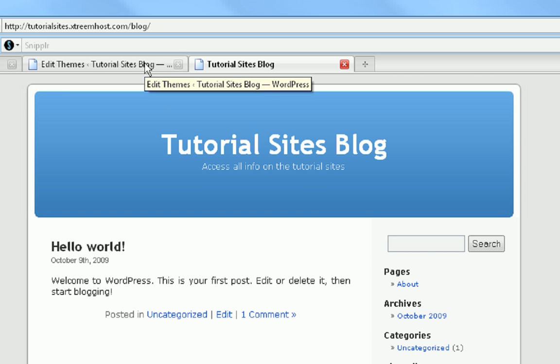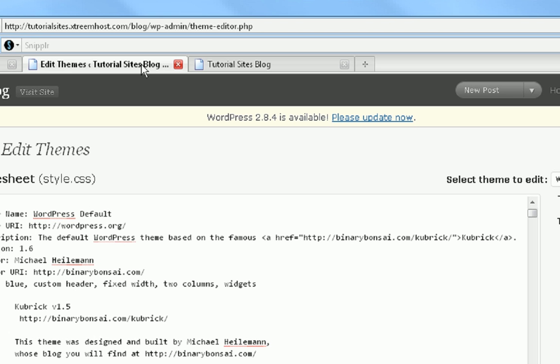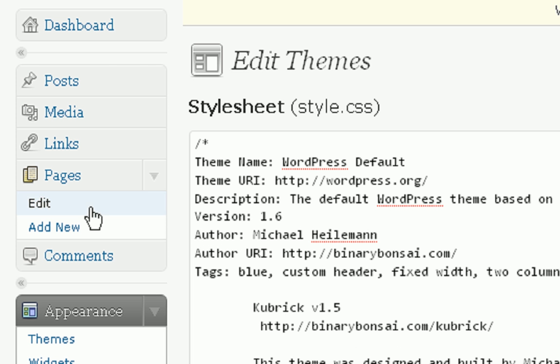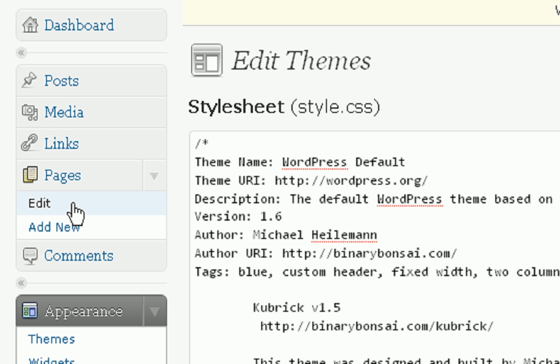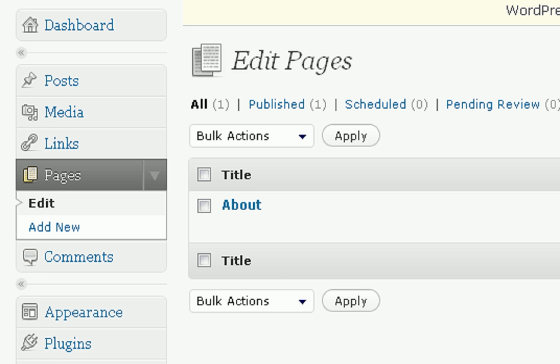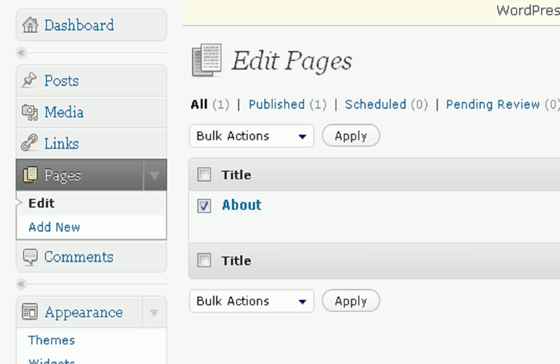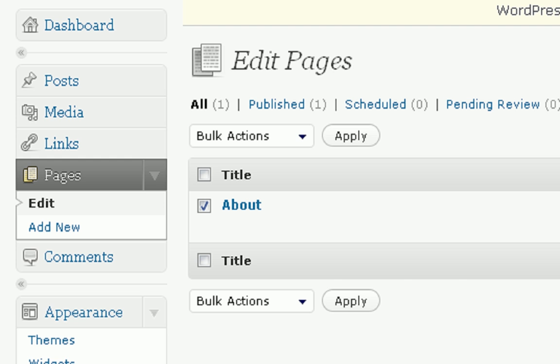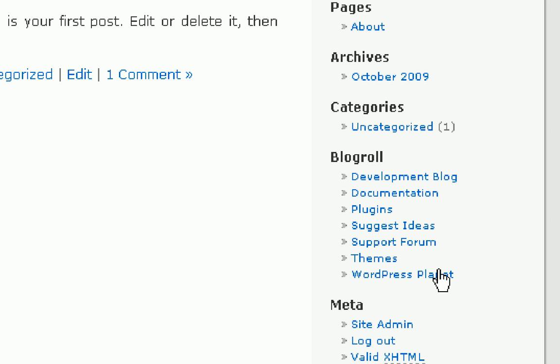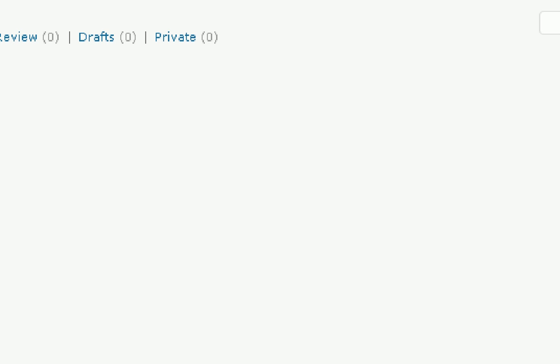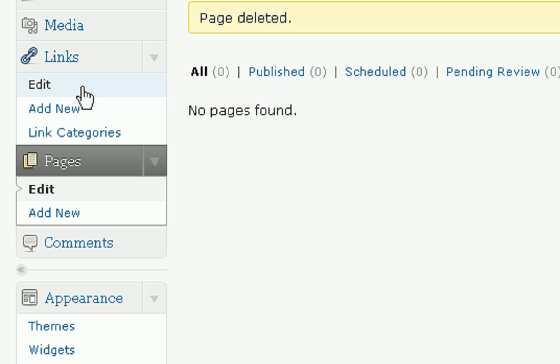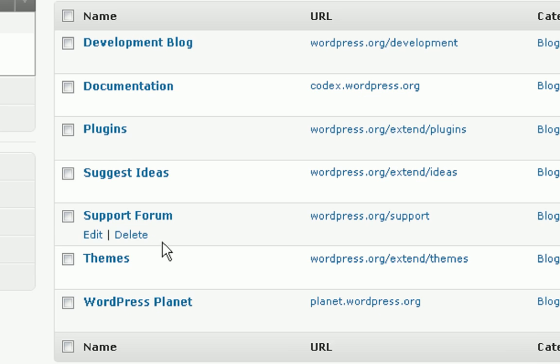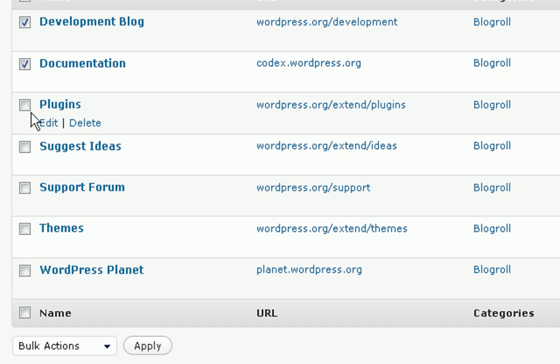What we're going to do is first where it says pages about, we don't want that about page, so we're going to delete that. So we're just going to press delete. You sure you want to delete? Yeah. And all these other things are, except blog roll. Blog roll is your links, so I'm going to edit and delete all these links.